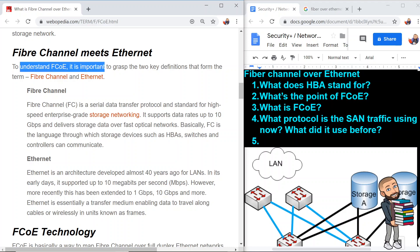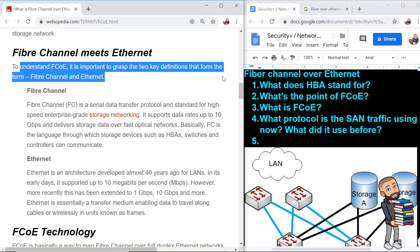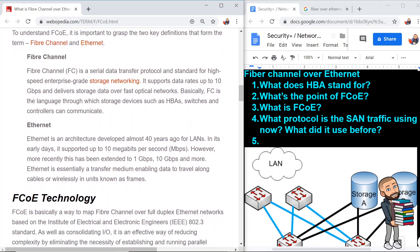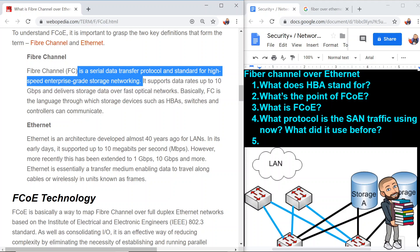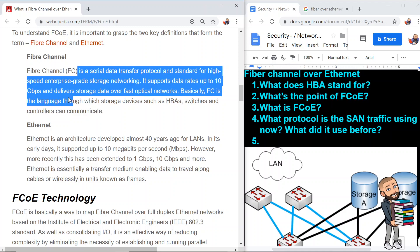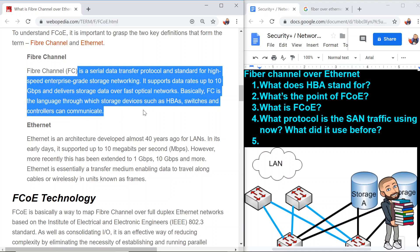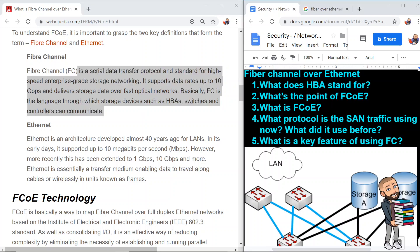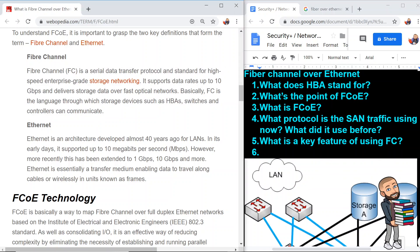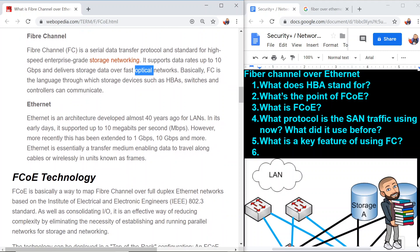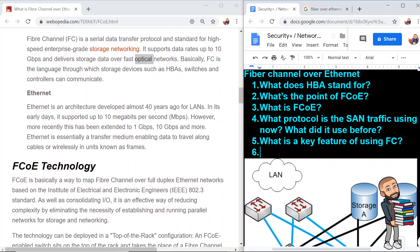To understand FCoE, it is important to grasp the two key definitions that form the term: fiber channel and Ethernet. Fiber channel is a serial data transfer protocol and standard for high-speed enterprise-grade storage networking. It supports data rates up to 10 gigabits per second and delivers storage data over fast optical networks. Basically, FC is the language through which storage devices such as HBA switches and controllers can communicate. A key feature of fiber channel is its high data rates — 10 gigabits per second — over optical networks. Fiber optics uses light, which is faster than radio waves or copper cabling.